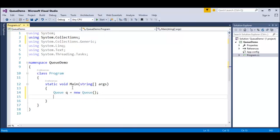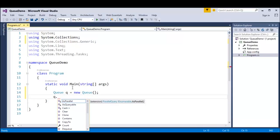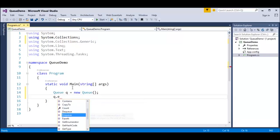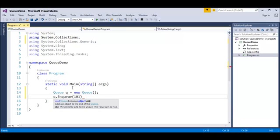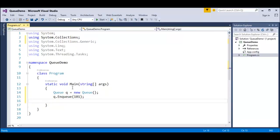Once the Queue object is created, to add elements I call the object with the dot operator and use the method Enqueue. This method adds a value to the Queue. I'm going to add numbers 101 through 105 using Enqueue, copying and pasting for each.